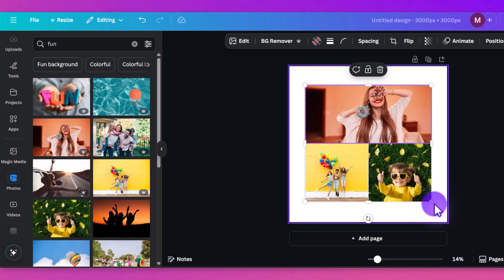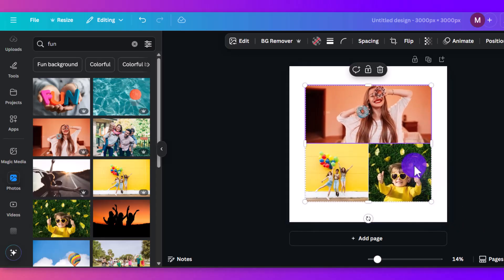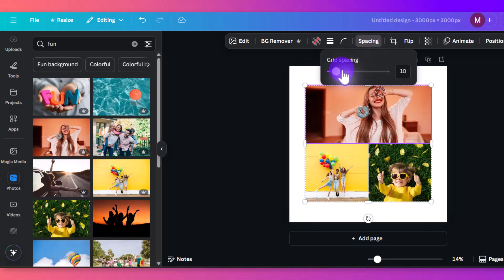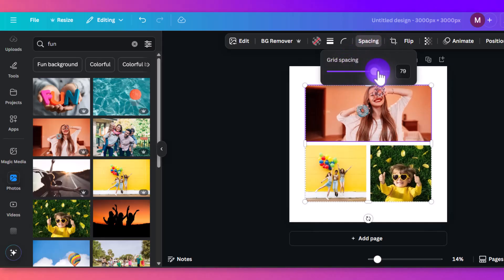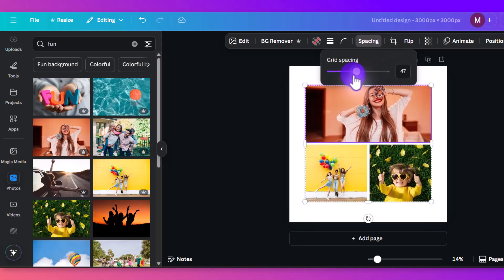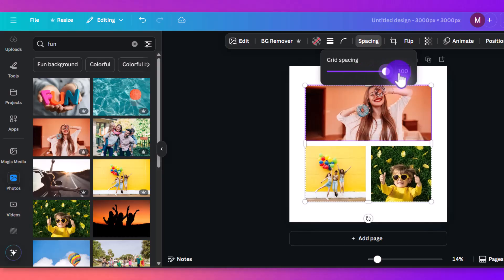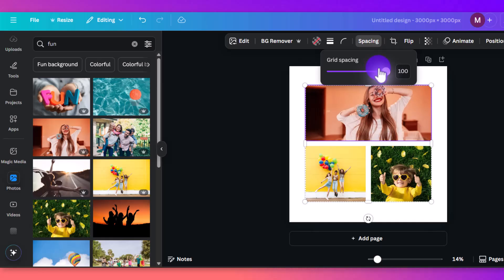Another cool thing you can do with grids is you can actually adjust the spacing. So if you go to the top here where it says spacing, click on that, and you can change it. It doesn't change by much, but you can add a bit of extra spacing in there. I wonder, can you do extra? No, you can. So 100 is the max.